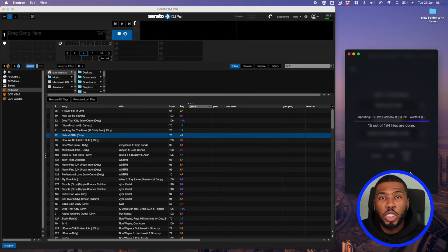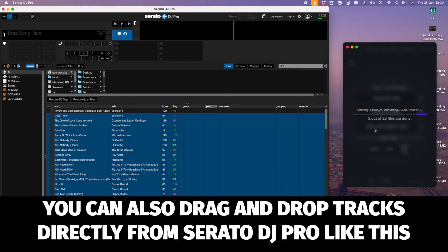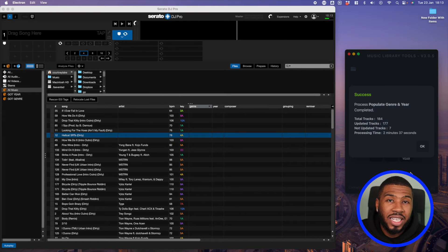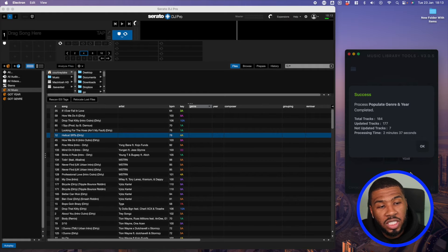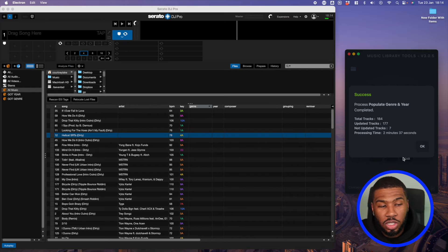Now what it's going to do is go to Spotify and get the genre and years for our MP3 tracks. Once that scan is finished, it's going to come up with a success message. It's going to tell you how many tracks were scanned, how many tracks were updated, how many tracks were not updated, and how long the scan took.